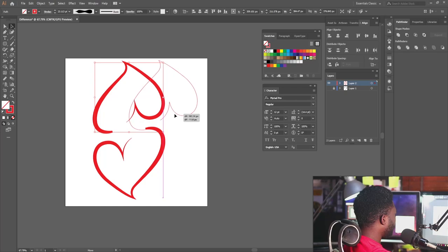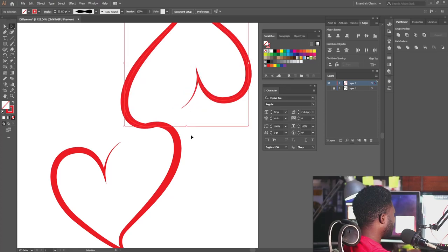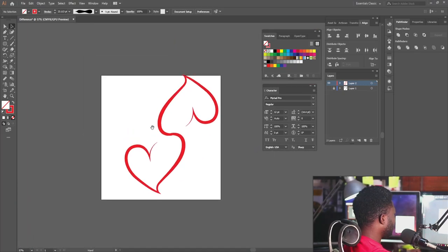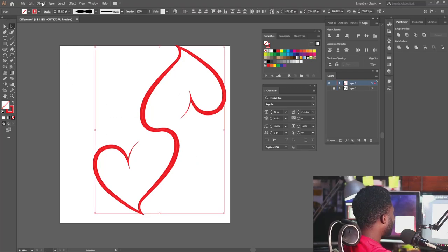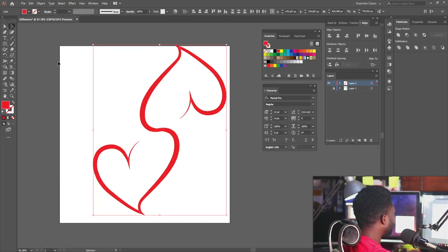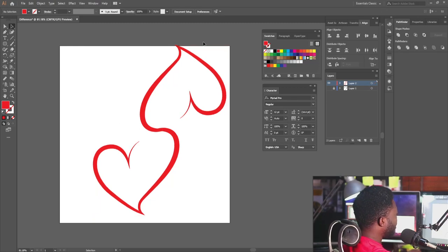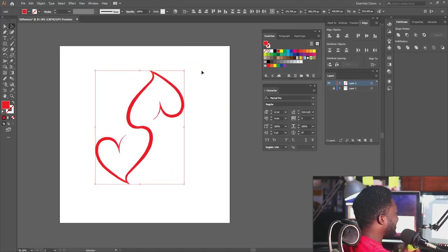I'm going to move this and put it somewhere around here. Then I'll select the two shapes, go to Object, and click Expand Appearance. The reason it's always good to expand your shape is that when you scale it down, it will affect the stroke. So it's better to convert it to a fill object so that when you scale the shape down you still get the same width.